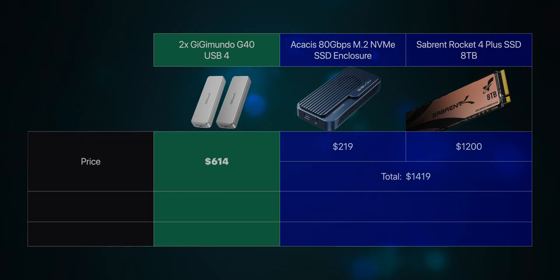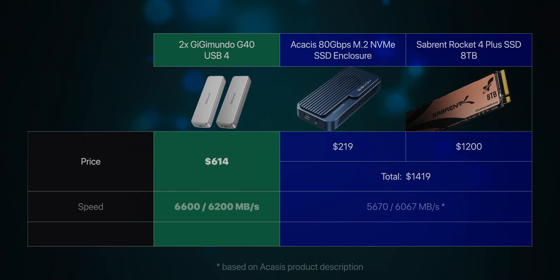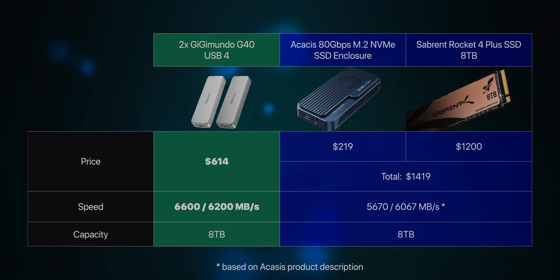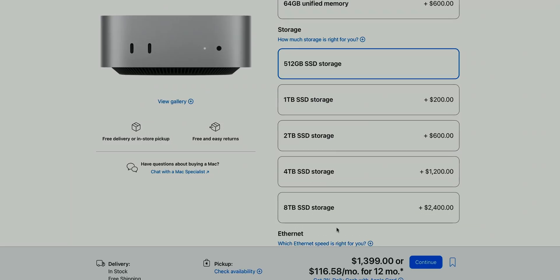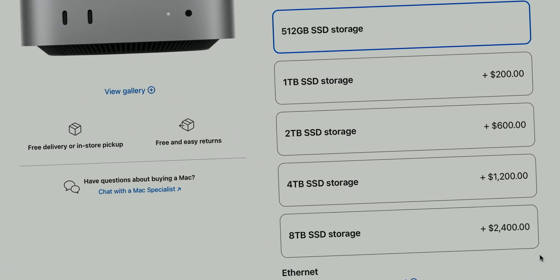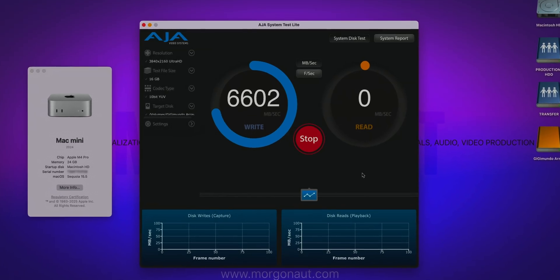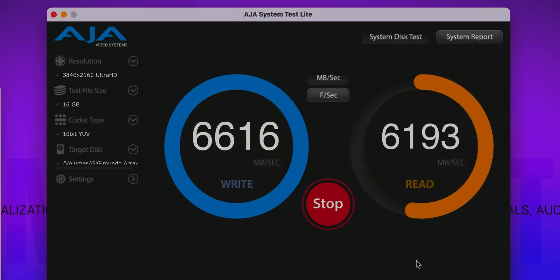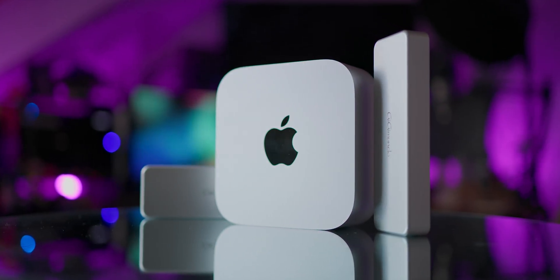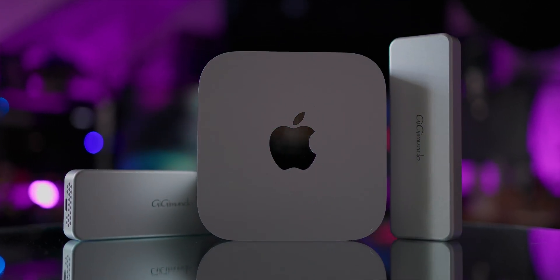$1200 for the NVMe disk itself, for the same speed and same capacity, plus $210 for the Thunderbolt adapter — so $1410 overall. Don't waste money here. Just for fun, do you know how much it would cost to upgrade a Mac Mini to 8TB internal storage bought directly from Apple? $2400 — exactly 4 times more than the solution shown in this video. So 8TB Gigimundo storage with speeds over 6 GB per second for just $600, while the competition offers the same speed but only half the capacity for the same price. That's a no-brainer for me.